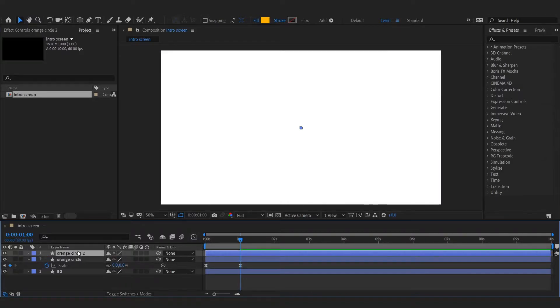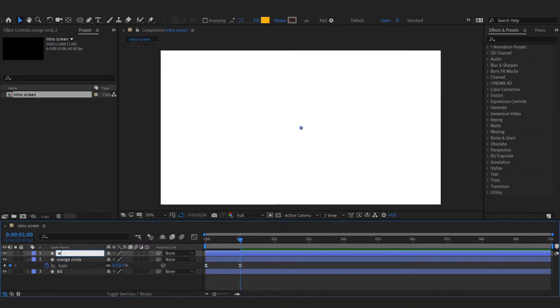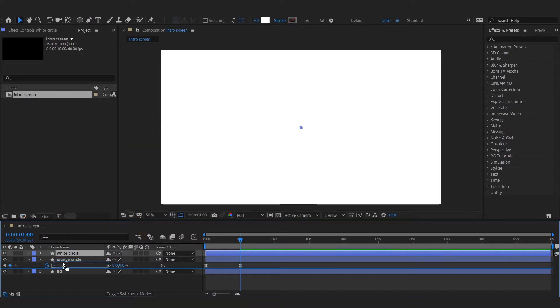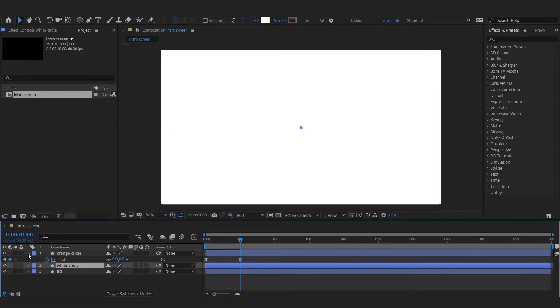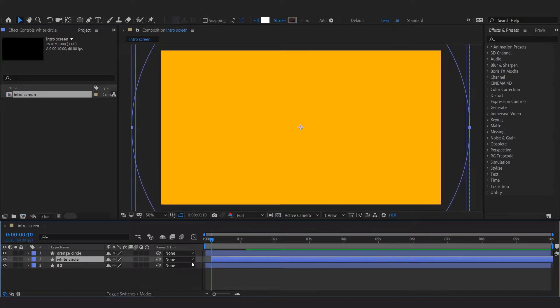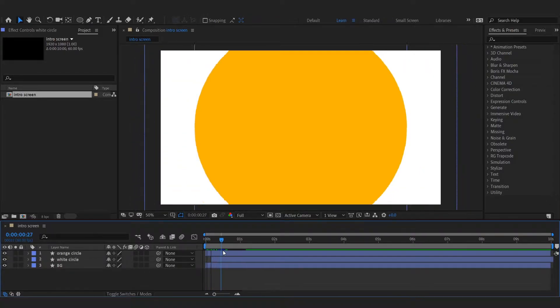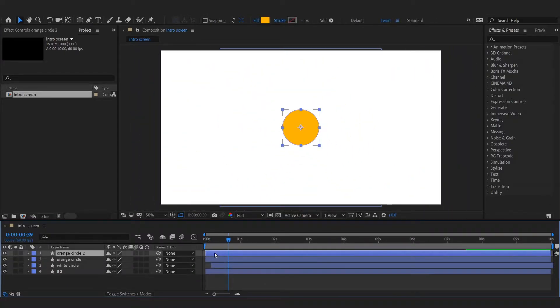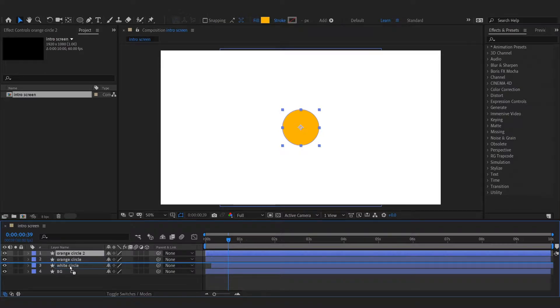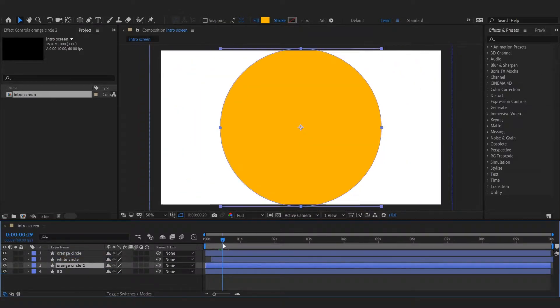Duplicate the circle and change its color. Adjust its position on timeline. Duplicate the orange circle again and adjust its position on timeline.